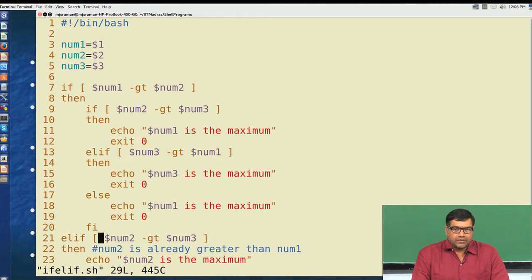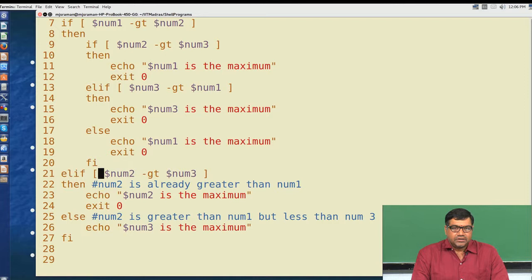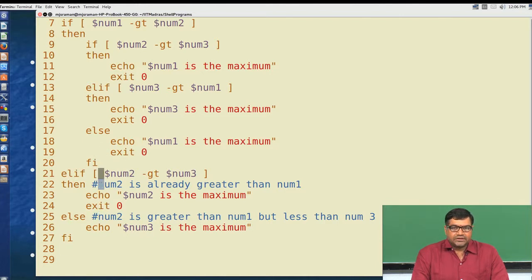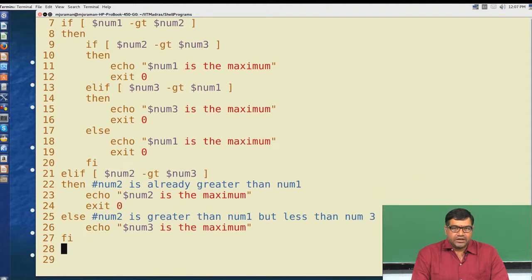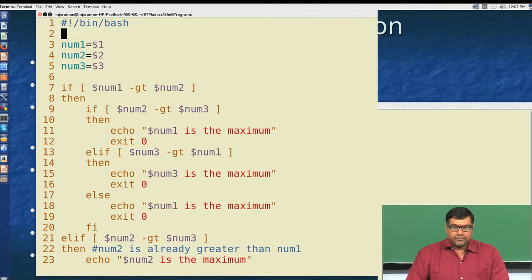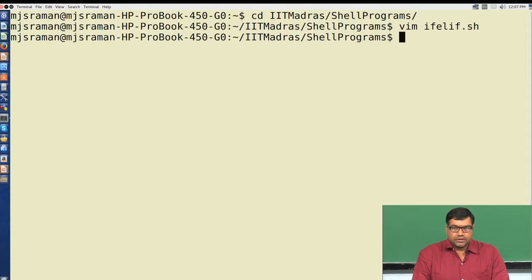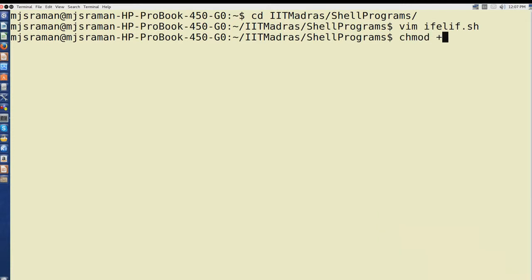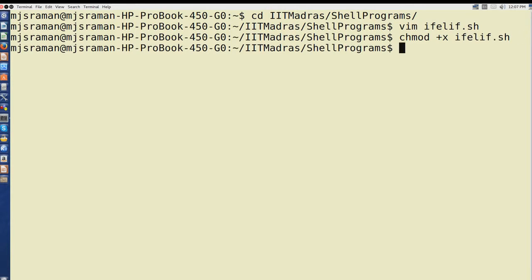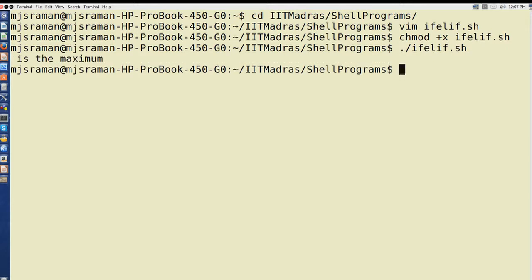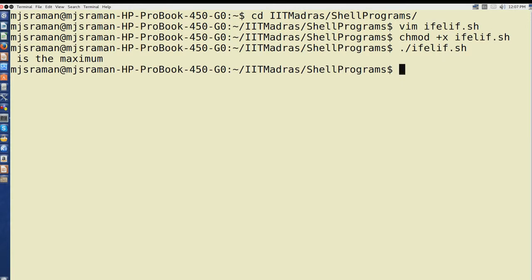If number2 is greater than number3, then we say that number2 is the maximum and so on. Let us see whether this logic gives the right answer. We save this program, change the executable permission, and then run it. If we do not give any parameters, the program actually has a bug where we are not doing the usage check.